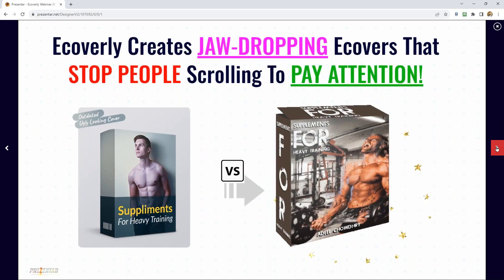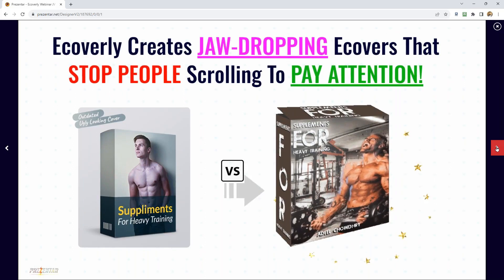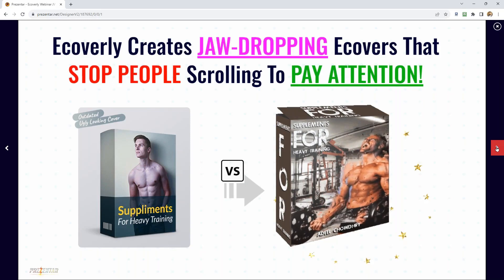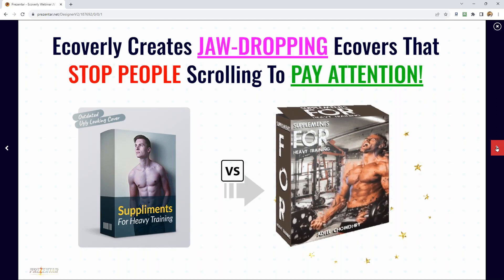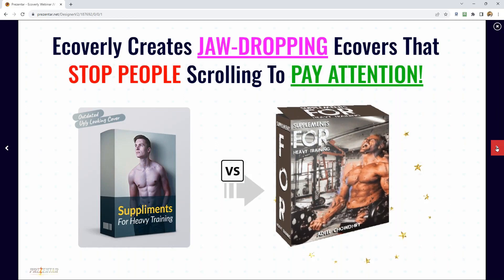It creates jaw-dropping eCovers that stop people scrolling. I did another test with heat map technology: I put a static cover on one version of the website and an animated eCover on version two. I noticed that when visitors came to the page with the animated eCover and scrolled down, their eyes stopped when they landed on it. With the static one, they just kept scrolling without caring.